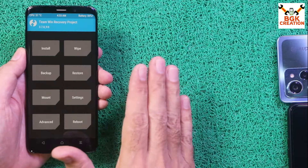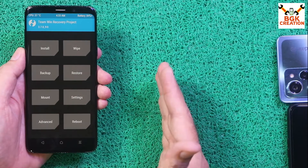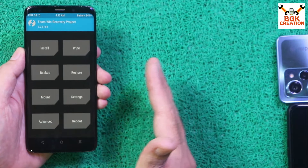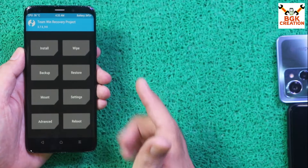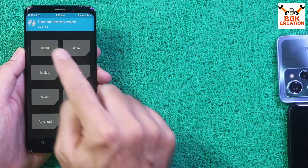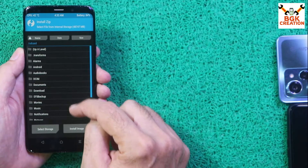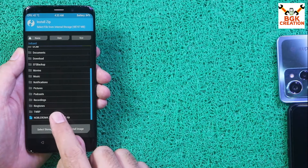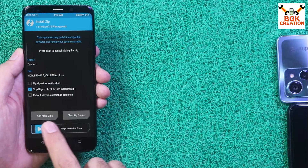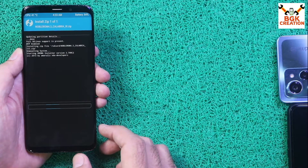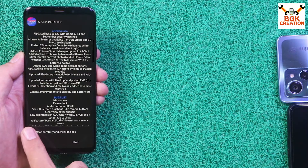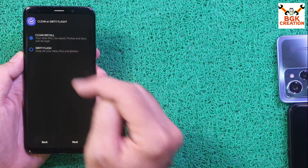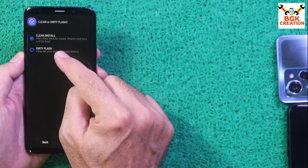There's no need to flash a repartition or cleaner file since I already did that when flashing Noble ROM 4.1.1. I'll tap Install, scroll down, and select Noble ROM 4.3. Swipe to start flashing. Read carefully, check the box, then tap Next. Here I'll select Dirty Flash.